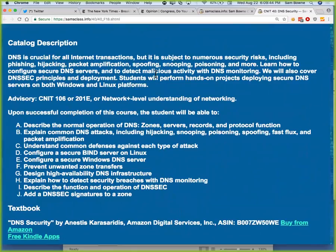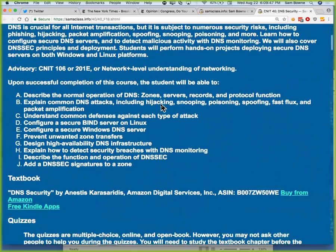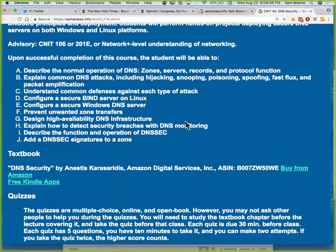We're going to talk about how to secure DNS servers and perform various attacks on them. You'll set up DNS servers on Windows and Linux. You'll set up the official Windows DNS server, which is not used very much except by people with Windows domains. Most people use Linux or other DNS servers, and you will see why, because the Windows DNS server is just appalling.